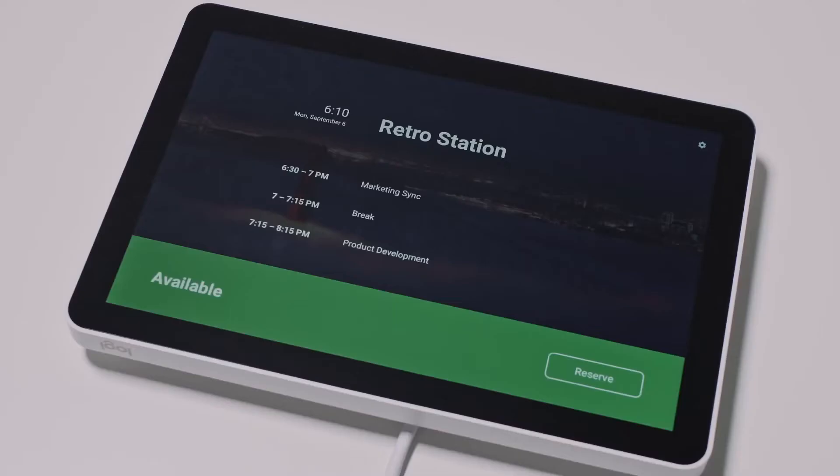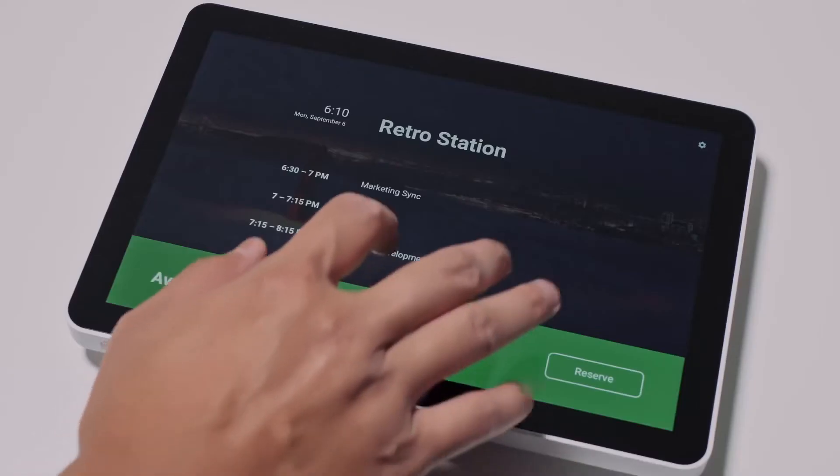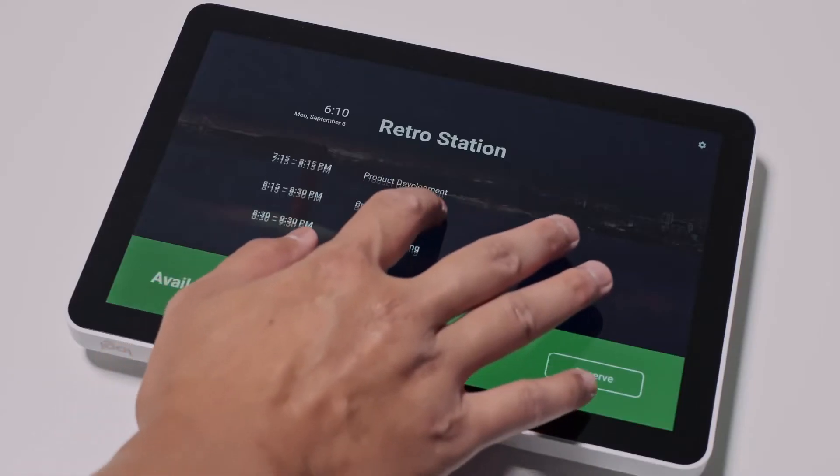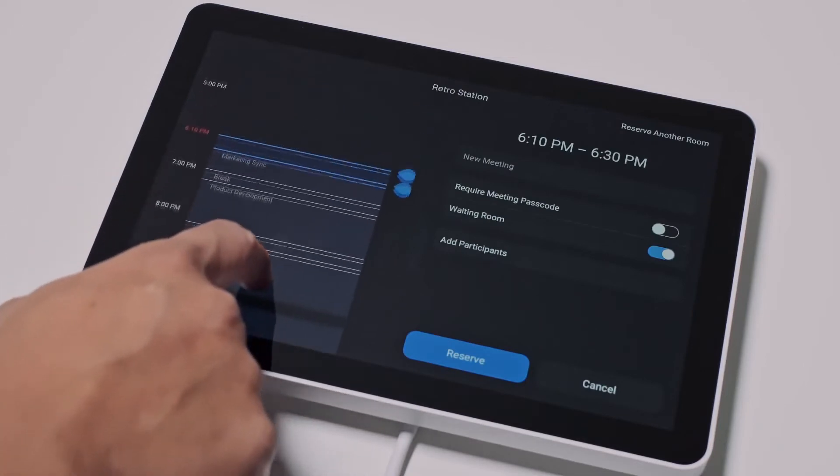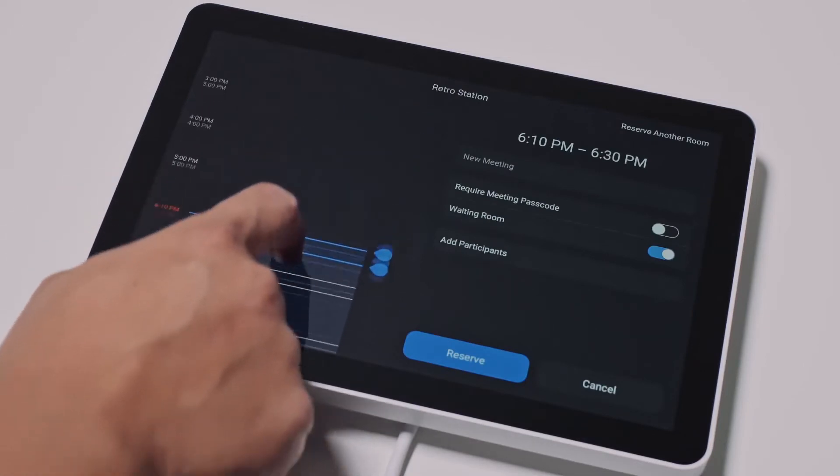To book a room you like for future meetings, you can browse the room schedule to see if it's available for your scheduled meeting.